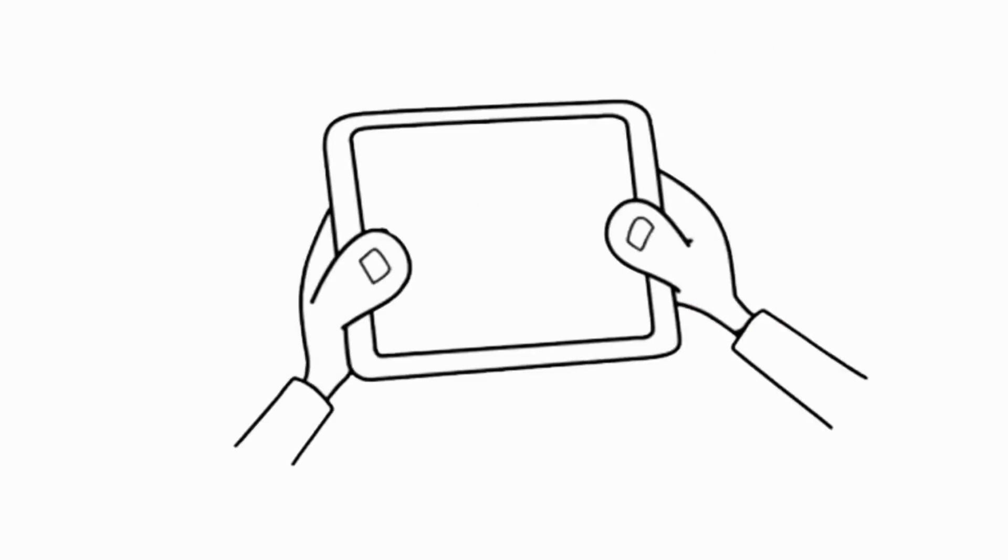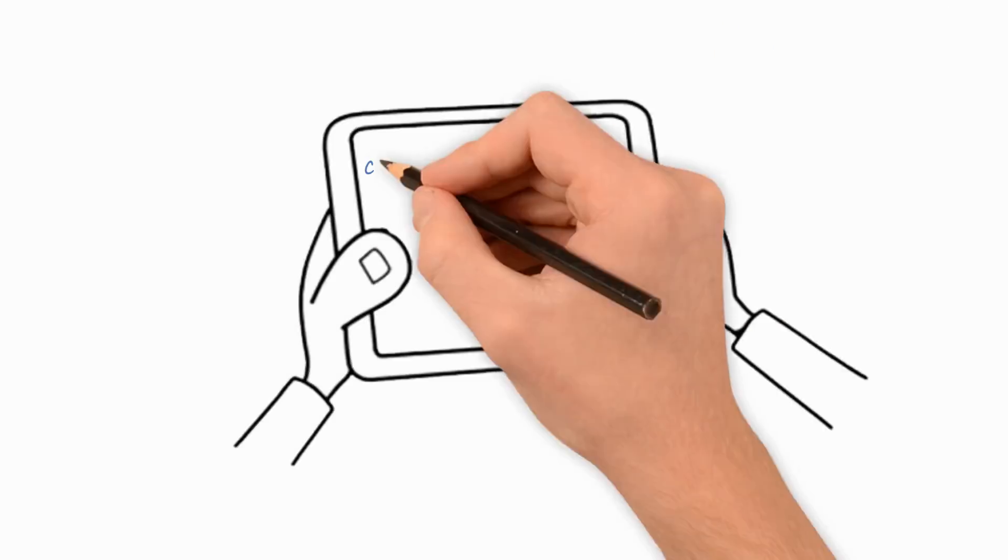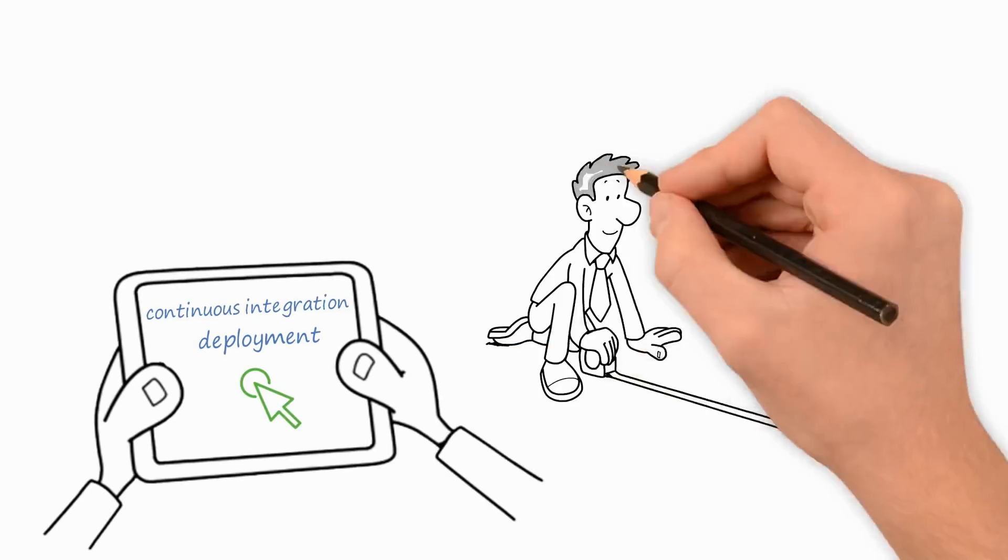Learn more about continuous integration and deployment. It can change the way you develop software.